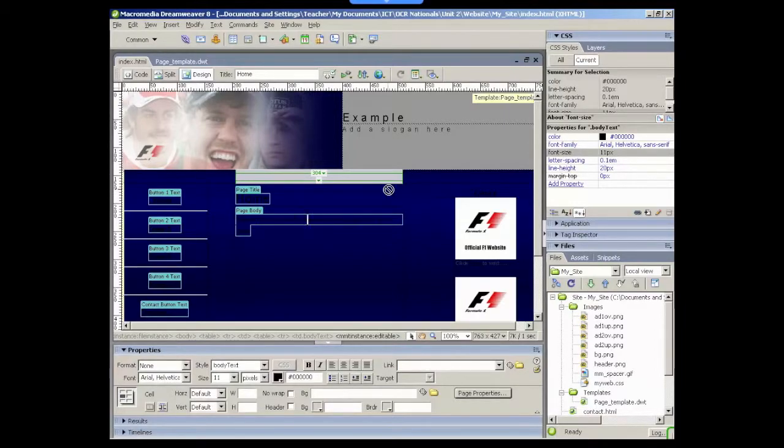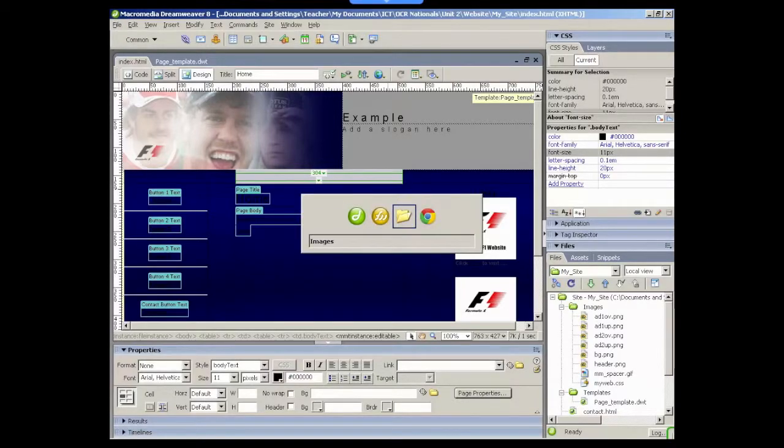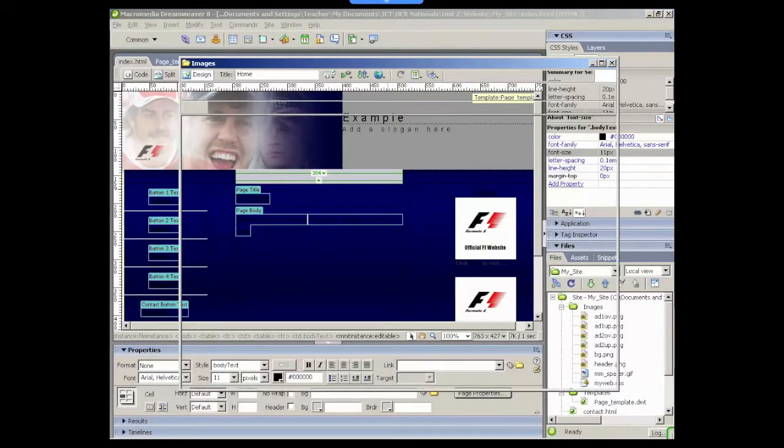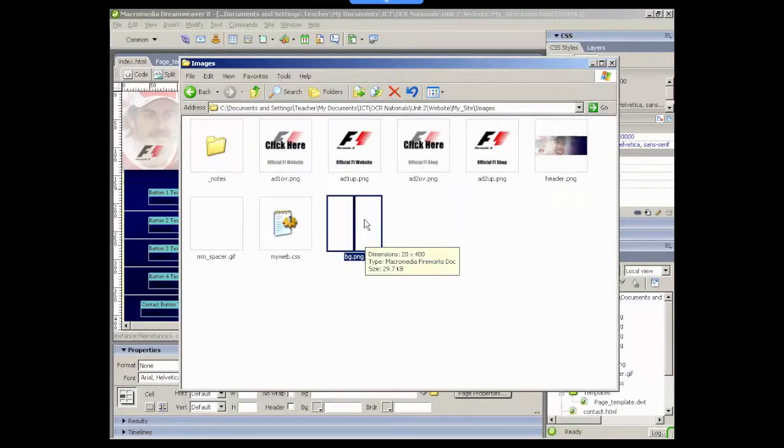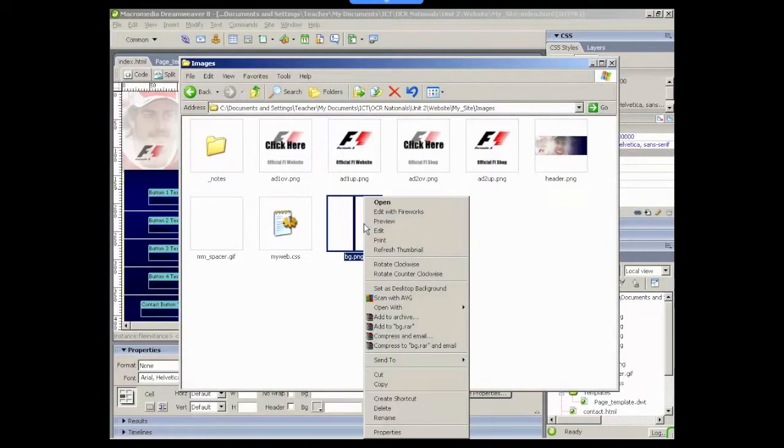If we go to our images folder, you'll see the image just there as it's selected bg.png. Now we can change that, we can edit that in an image editing application, Fireworks.